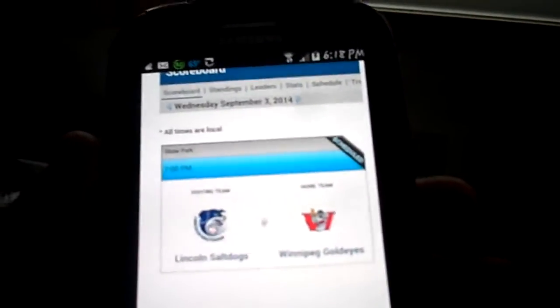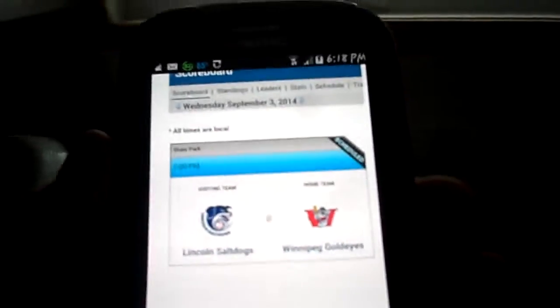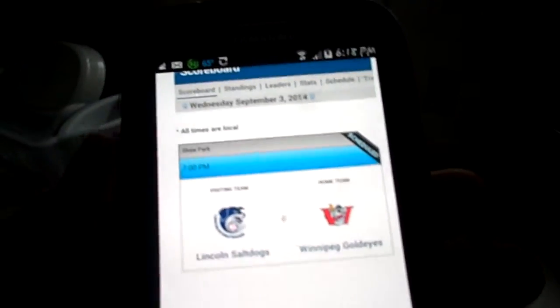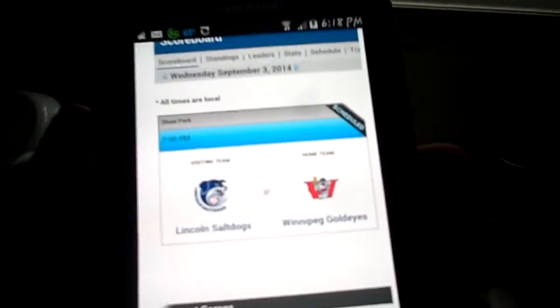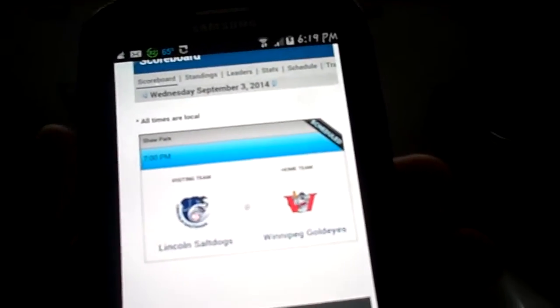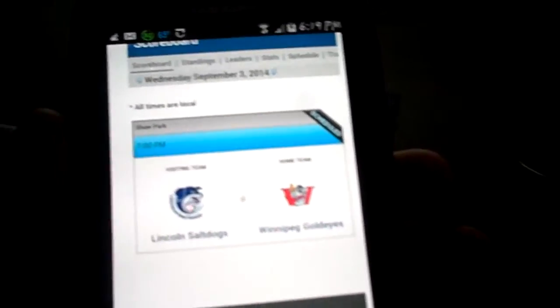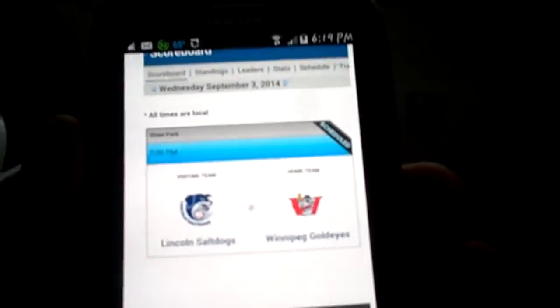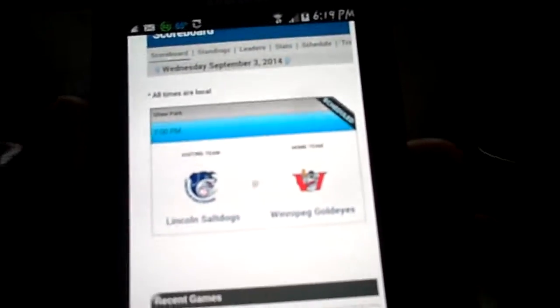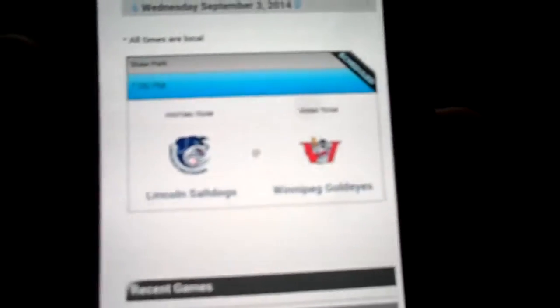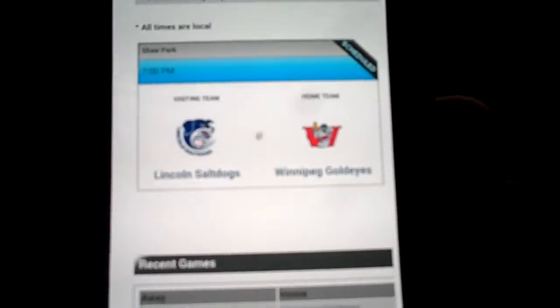Alright, this is Wednesday, September the 3rd, 2014. The time is now 6:19 PM and tonight is Game 1 of the American Association playoffs.